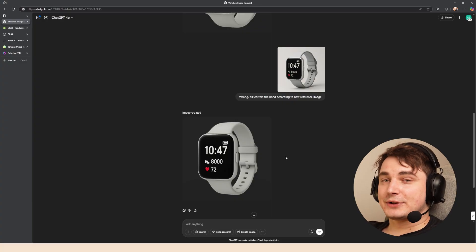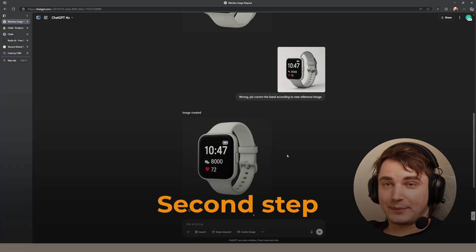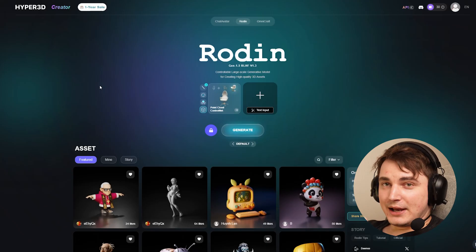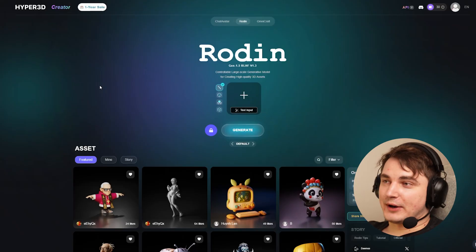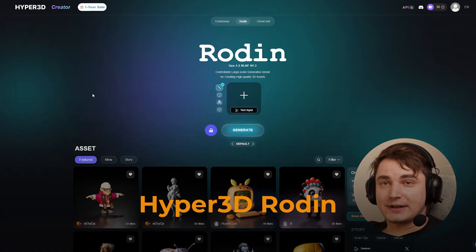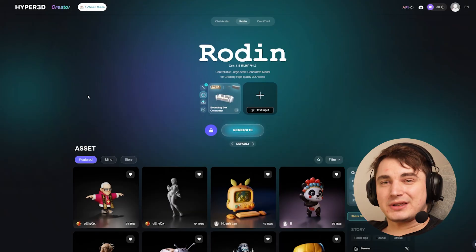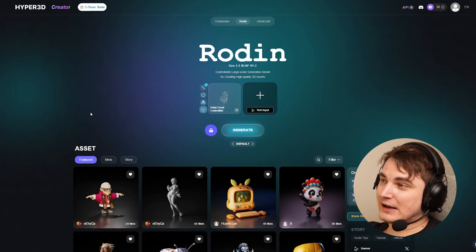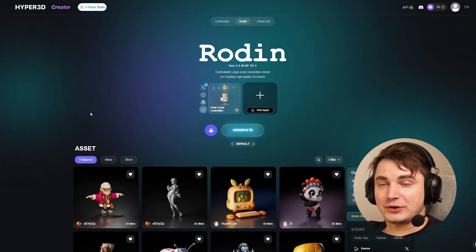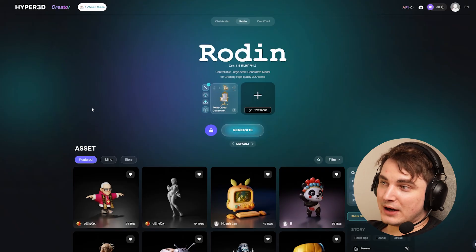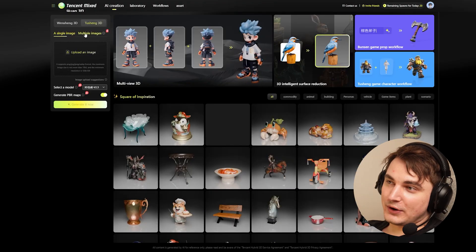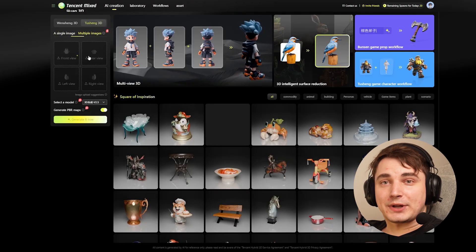Now let's do the second step — create an actual 3D model and see how good it is. I recommend using two tools. The first is Hyper 3D Rodin, probably the best as of now when I record this video. Things are changing rapidly, so something better may already be available when you watch this. But right now there is Rodin and there is HunYuan 2.5, so we'll use both and take the best results.